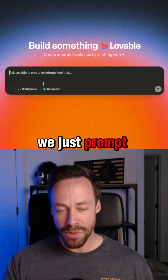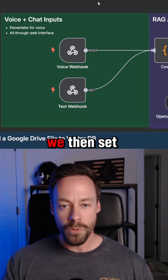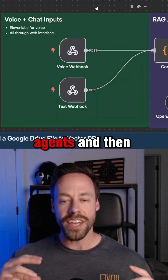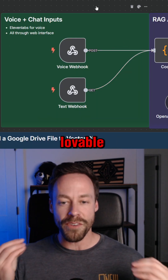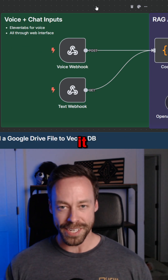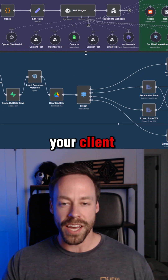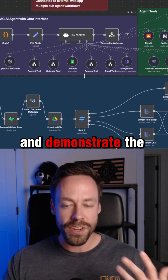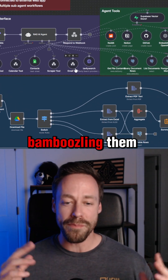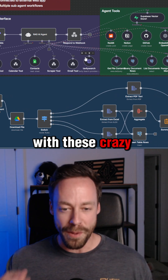We just prompt it like we would ChatGPT and it creates it for us. We then set up webhooks on the backend of our AI agents, tell lovable what the URL to the webhook is, and connect it. By doing that, you're able to bridge the gap between you and your client and demonstrate the power of these complicated workflows without bamboozling them with crazy backends.